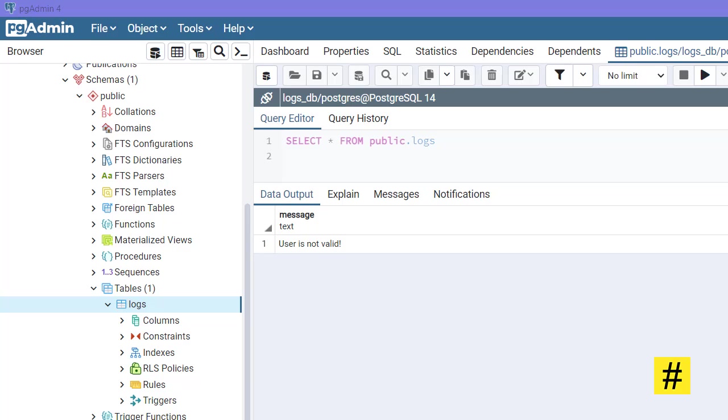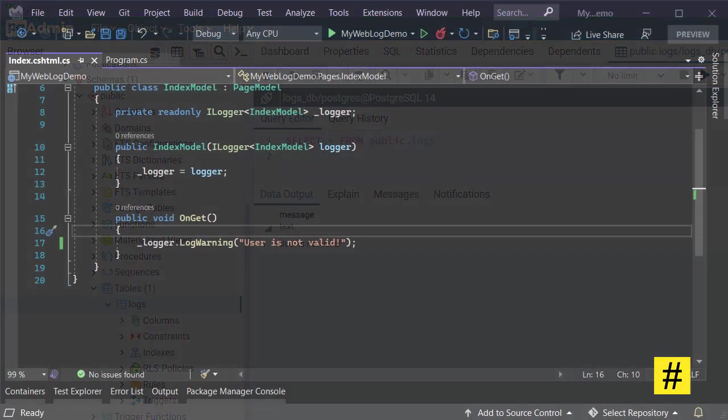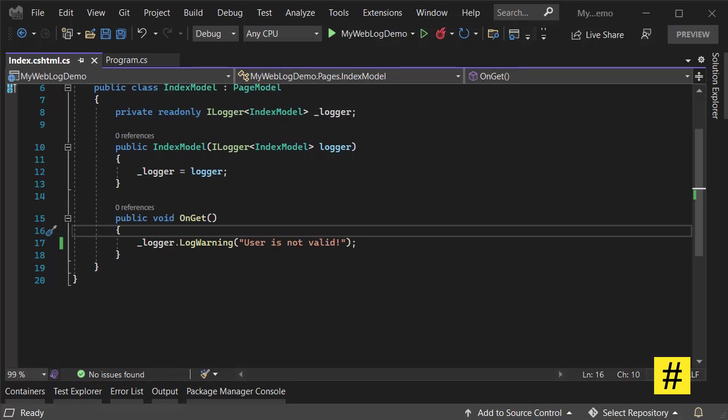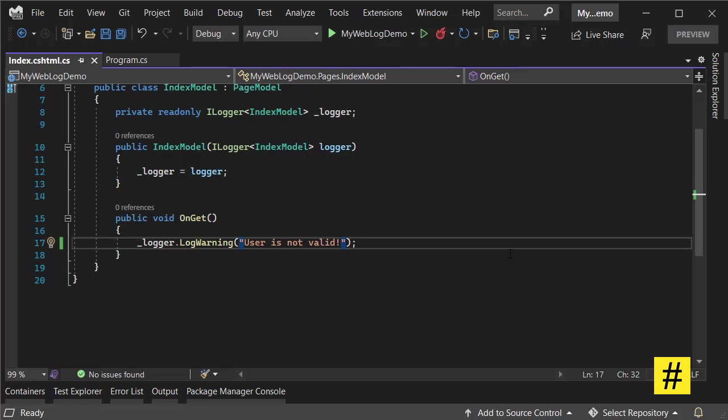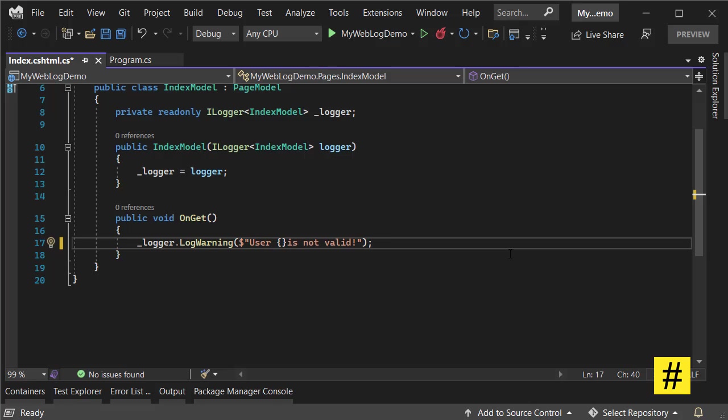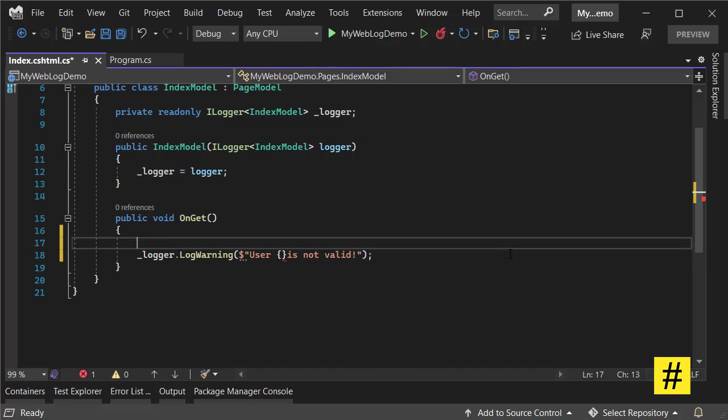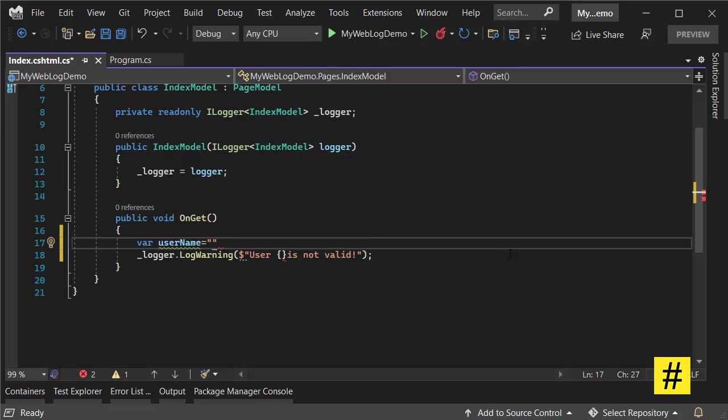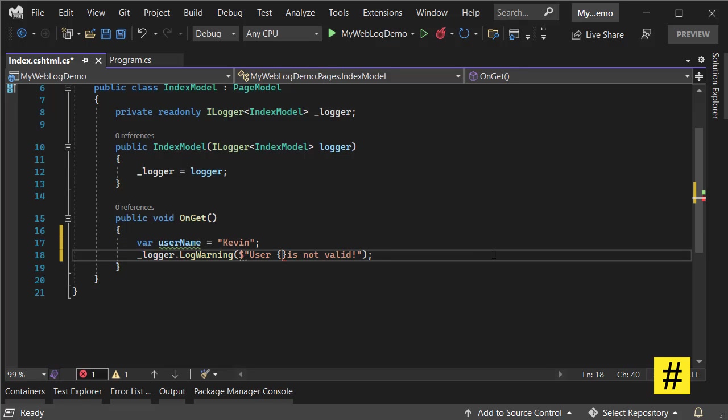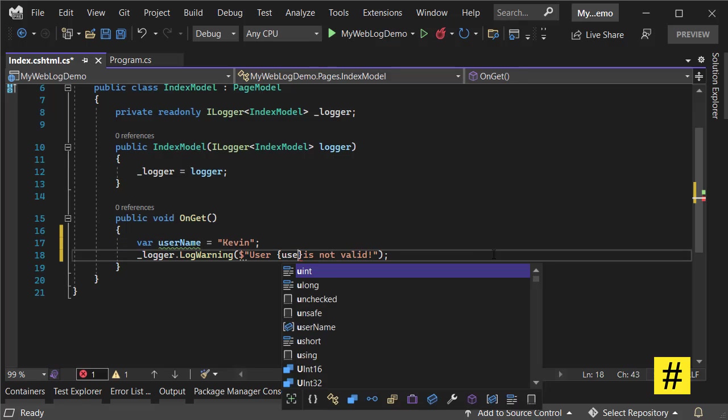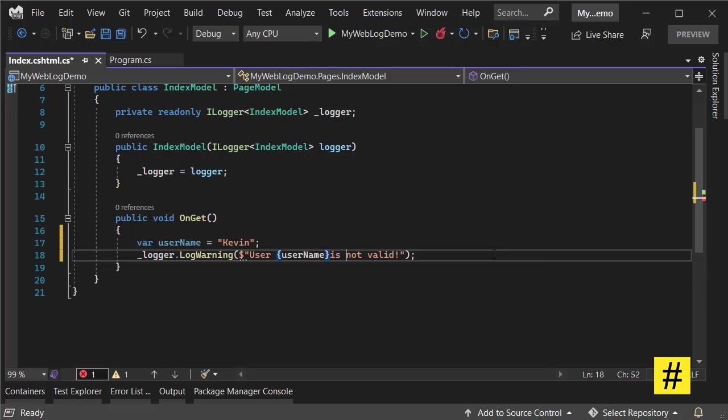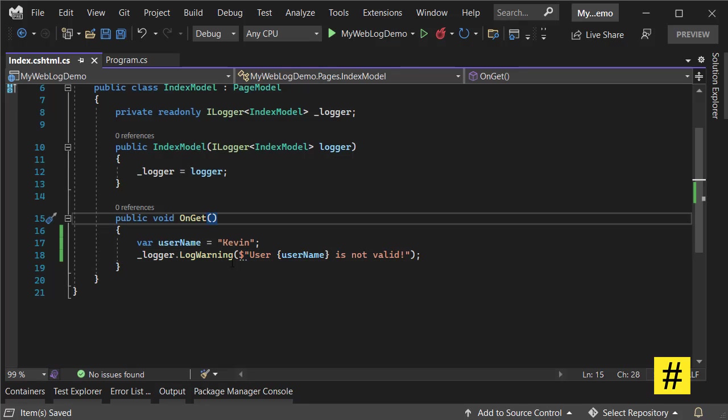Also, storing too much data into a database can be time-consuming and reduce your performance. But let's talk about structured logging now. Suppose I want to add the username in my log, so I come here and add interpolation like this: 'username is Kevin' and 'Kevin is not valid'.